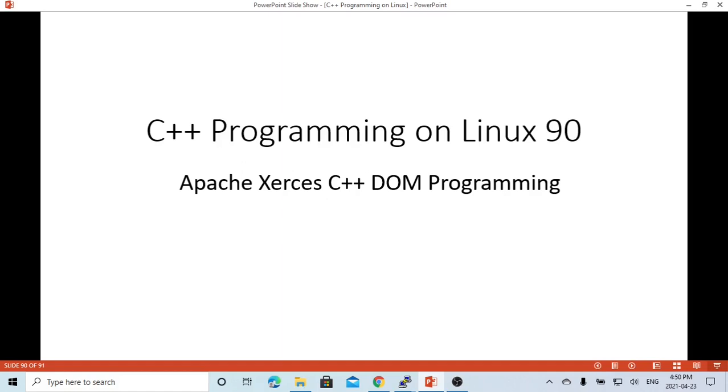Hello, this is Hui. Welcome to watch my video, C++ Programming on Linux.